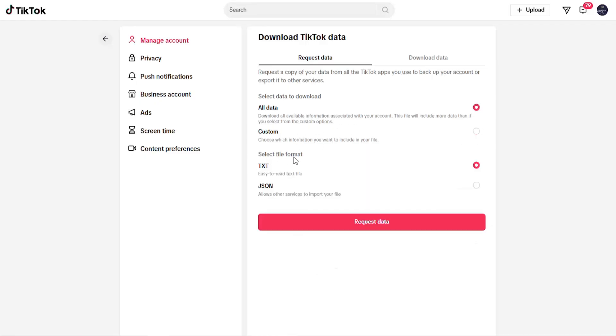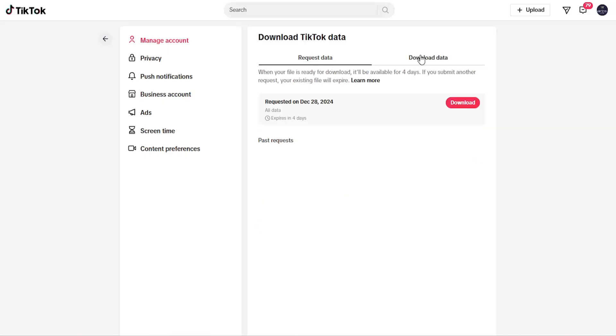You can select the file format, whether JSON or text file format. Once you're done, select the Request Data button. The Download Data tab will then have an option to download this file.